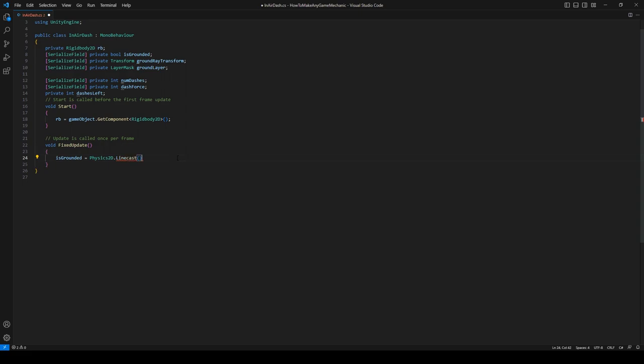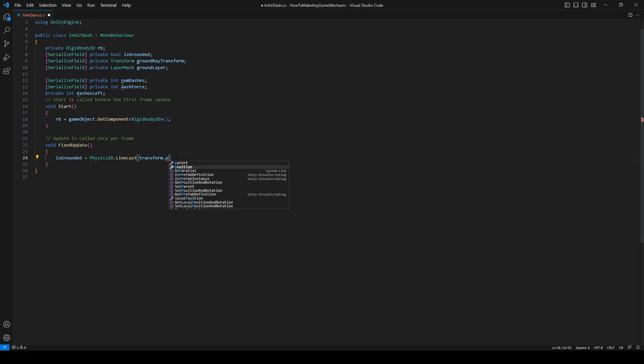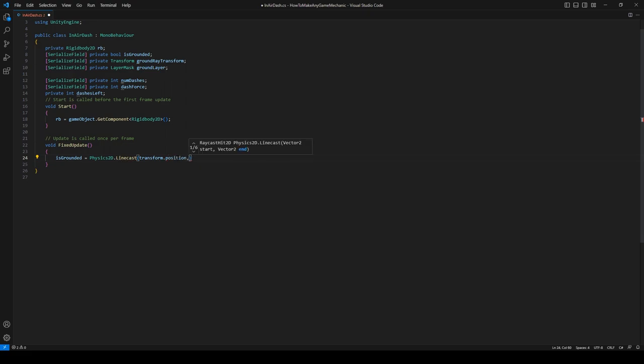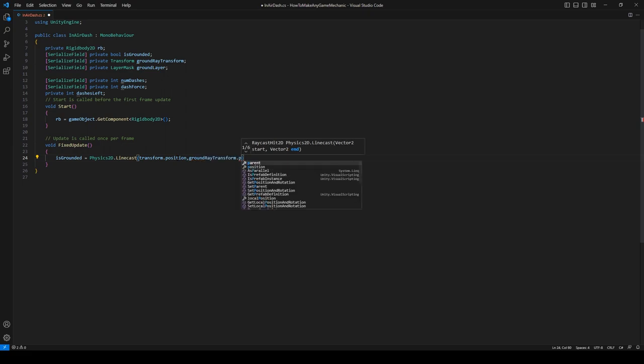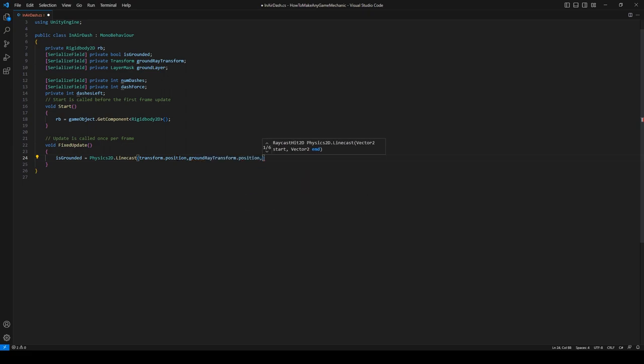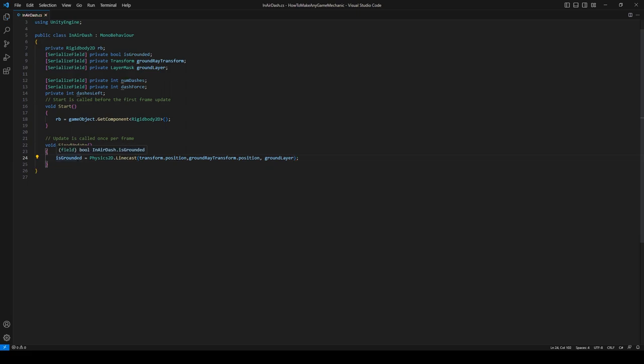To the feet of the player, and we're only going to detect the ground layer. Okay perfect, so this will be true if there is ground under our feet and false if there isn't. Let's create an Update function.